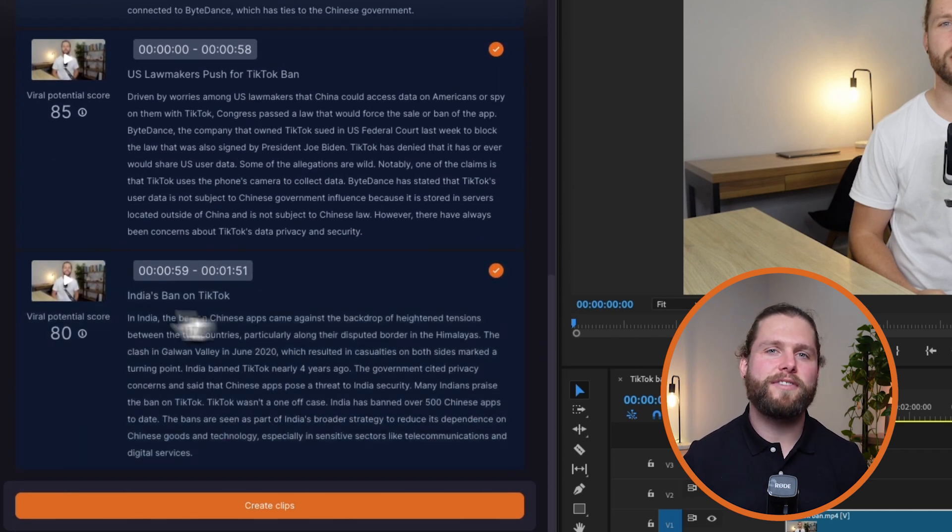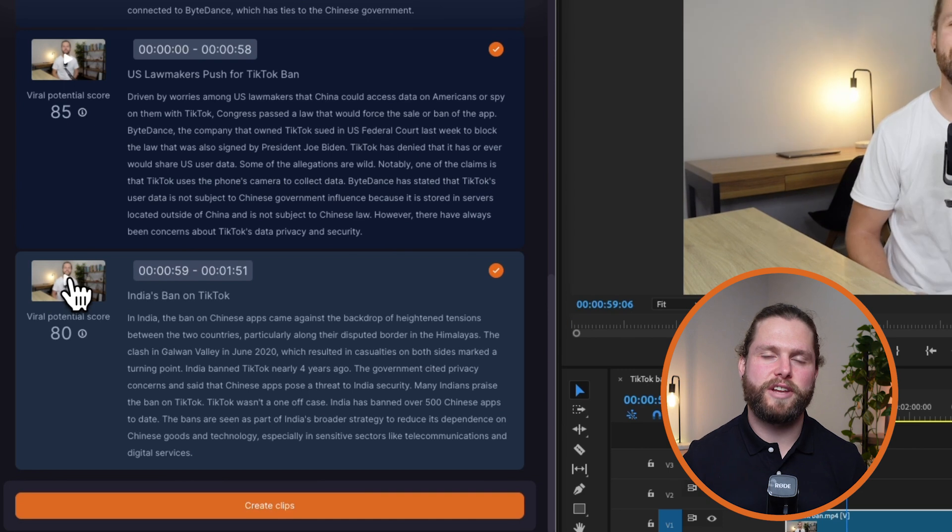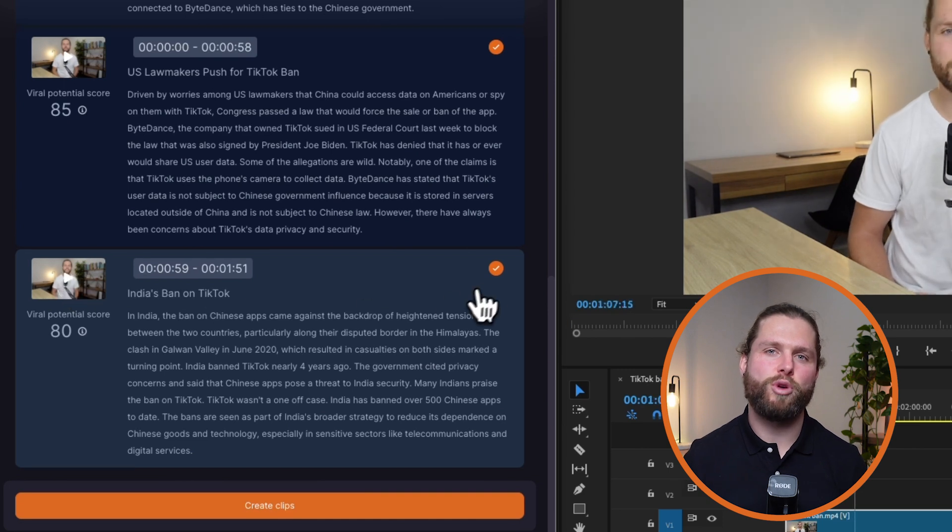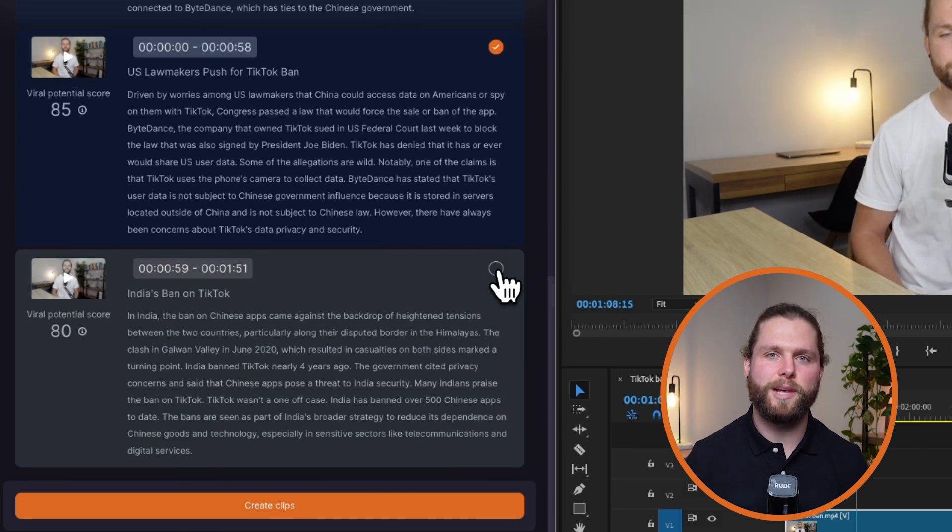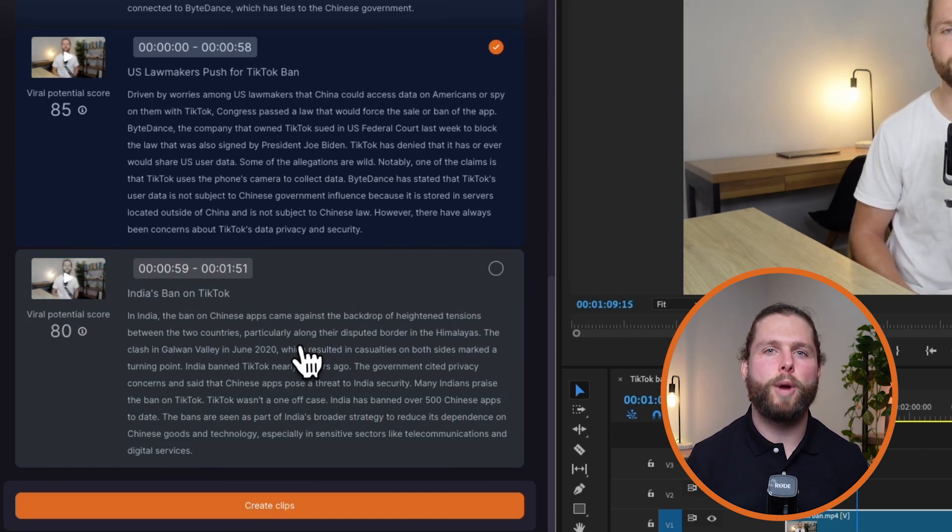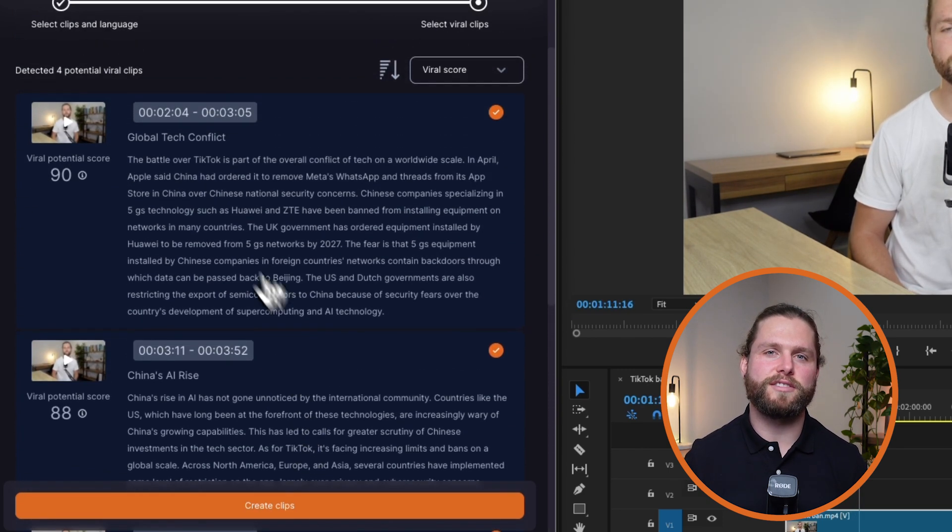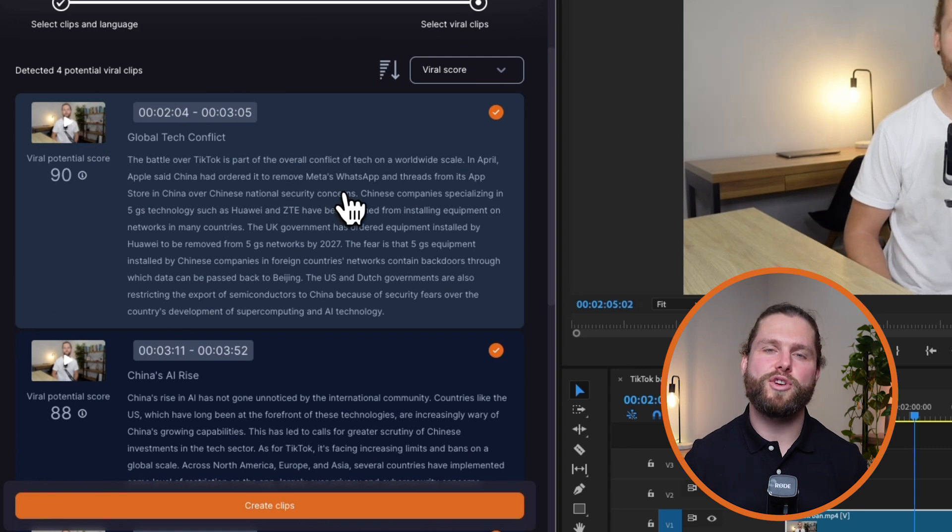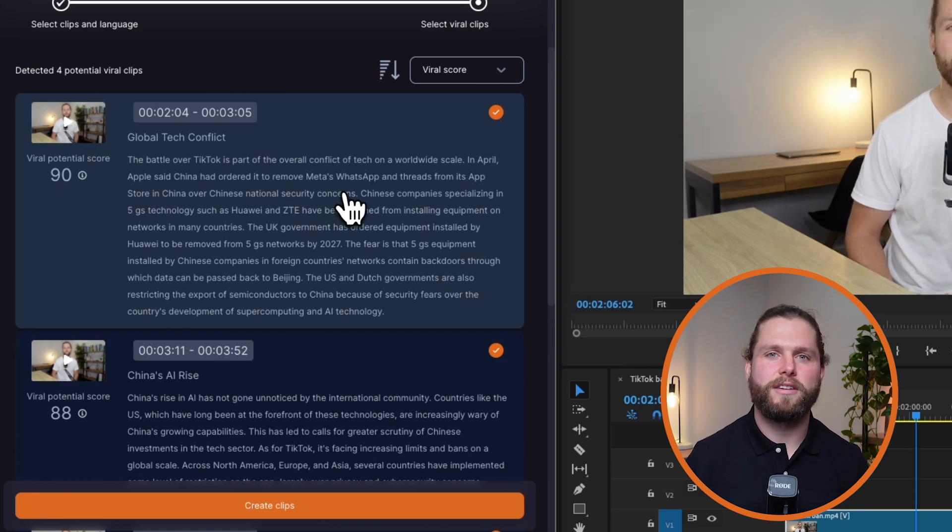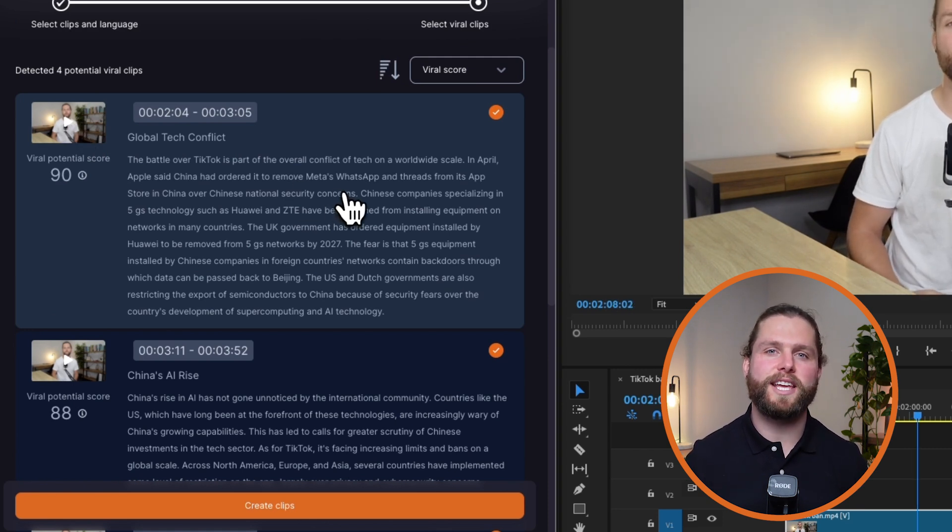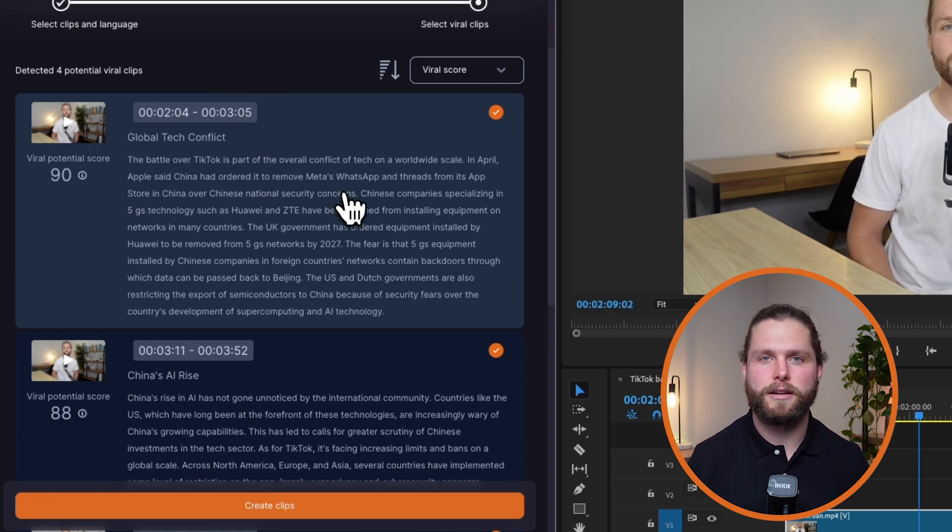After the AI has identified these moments, review the viral clips. The moments will be listed in order of their virality score, making it easy for you to choose the best ones. You can preview each moment by clicking the play button.